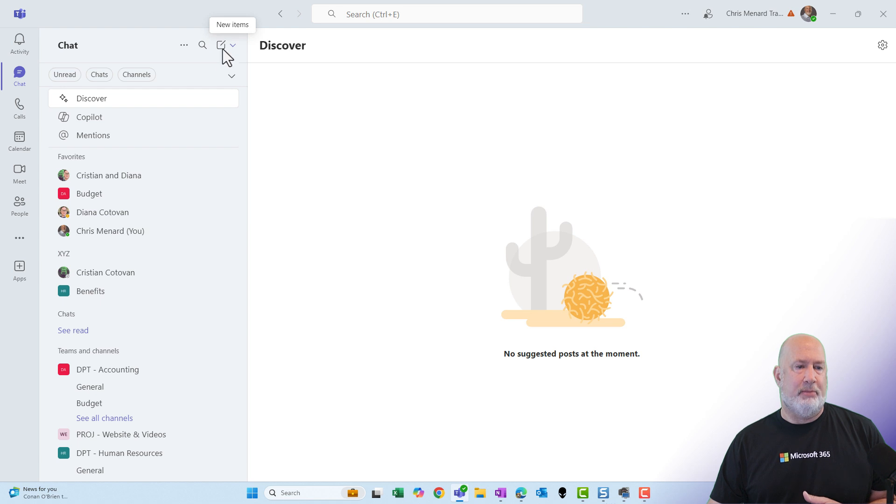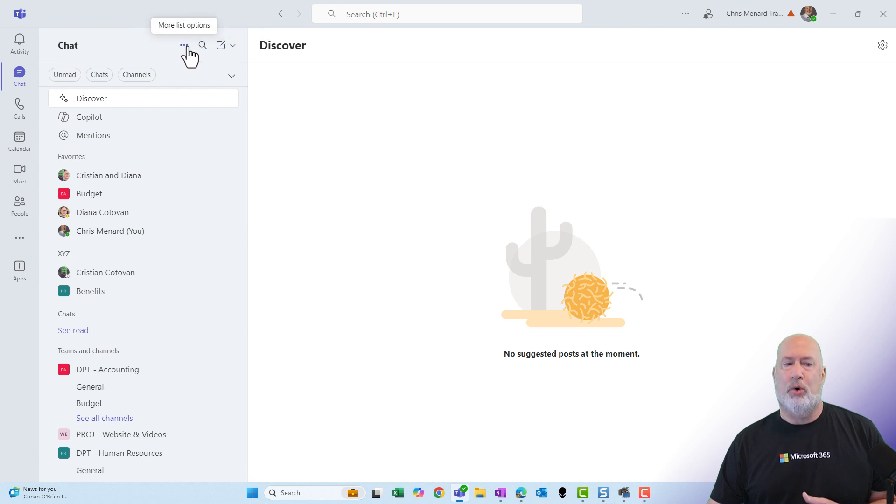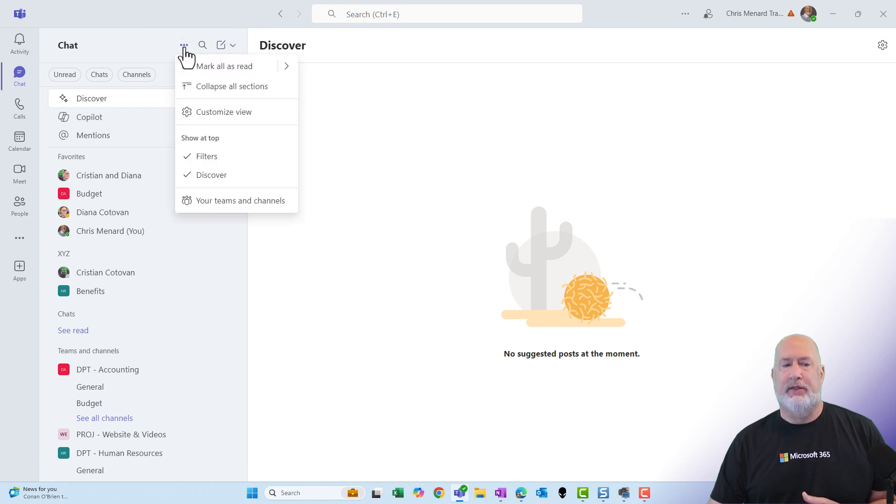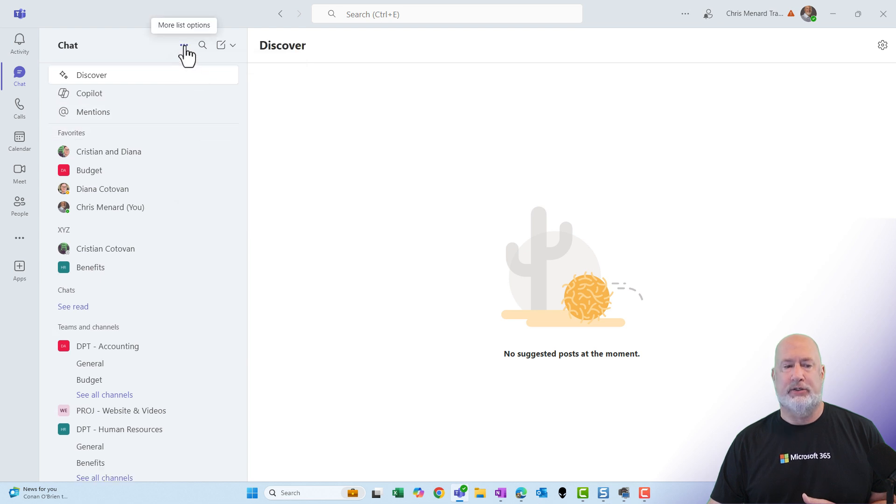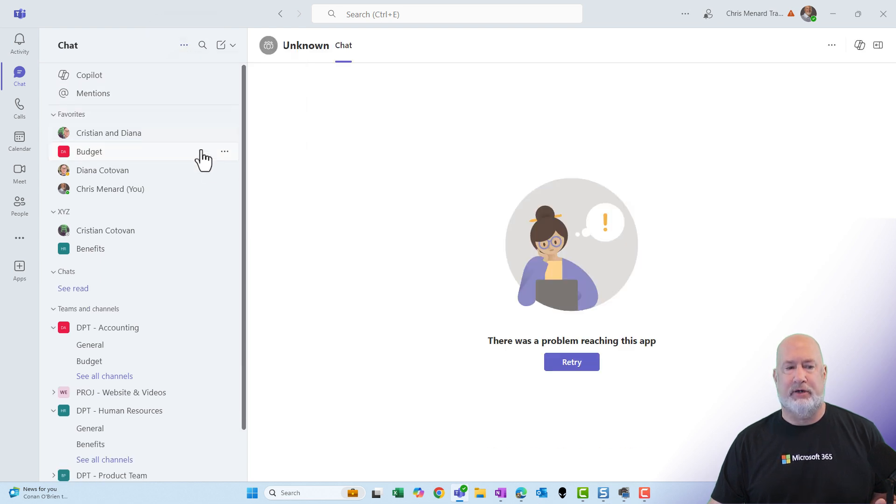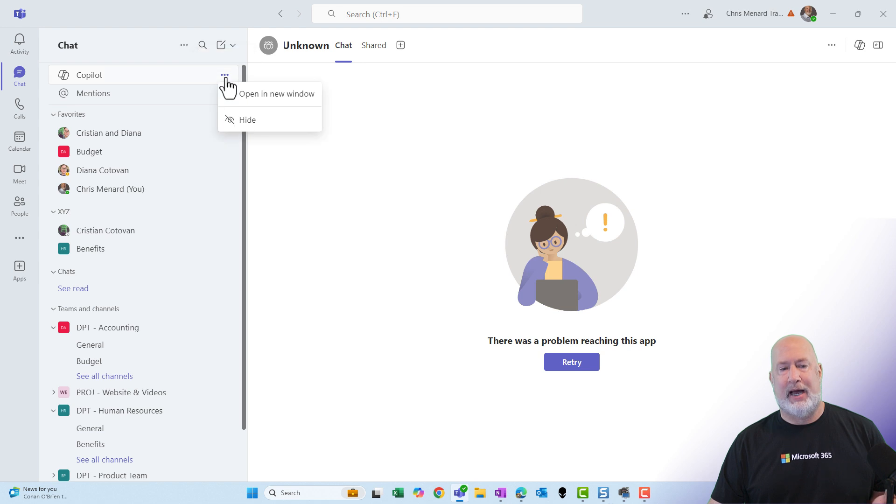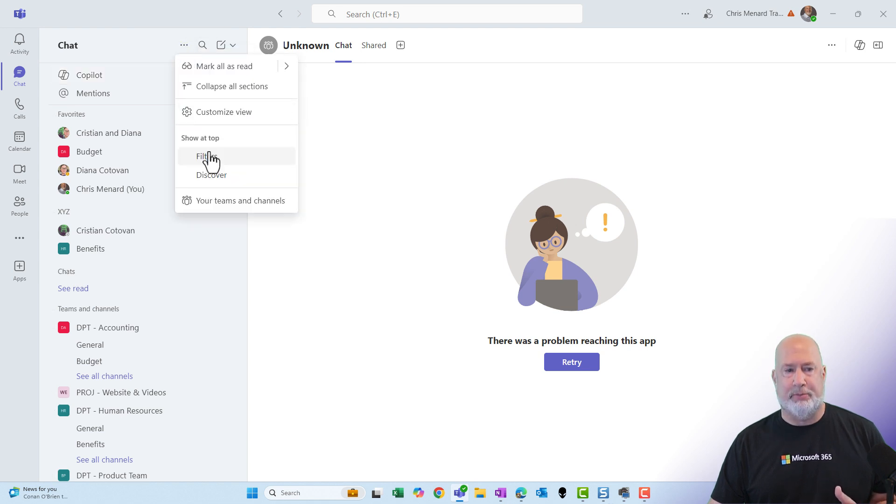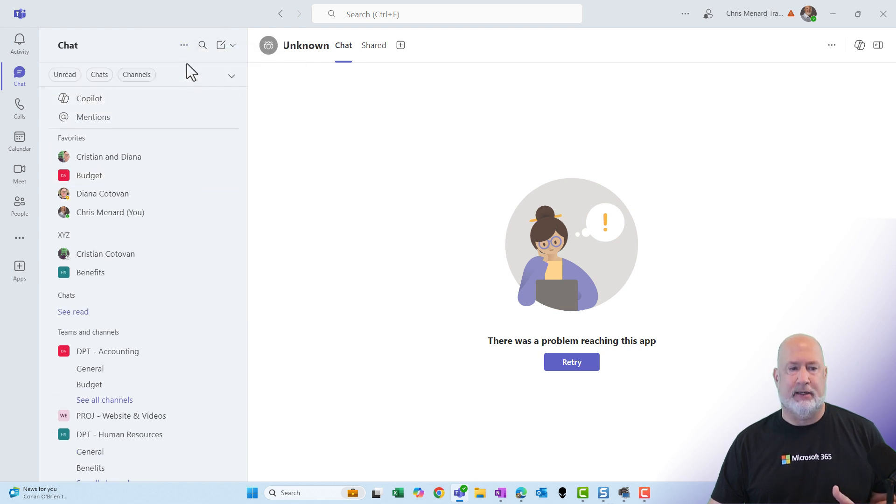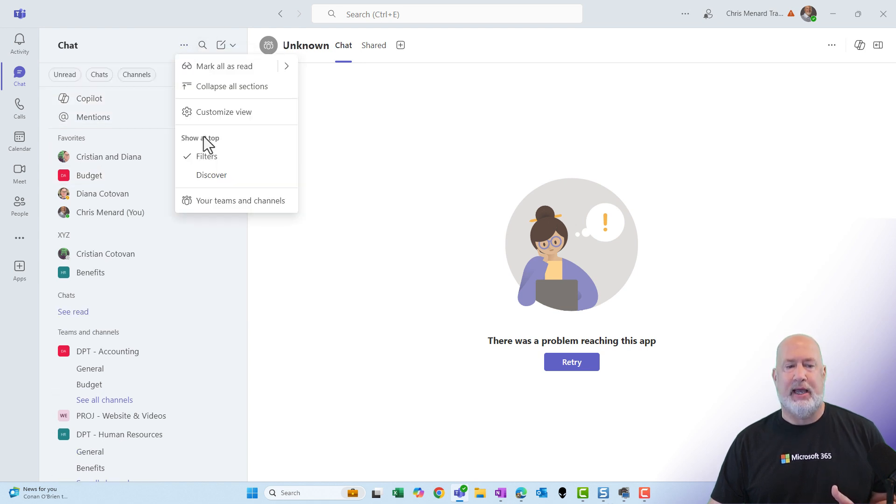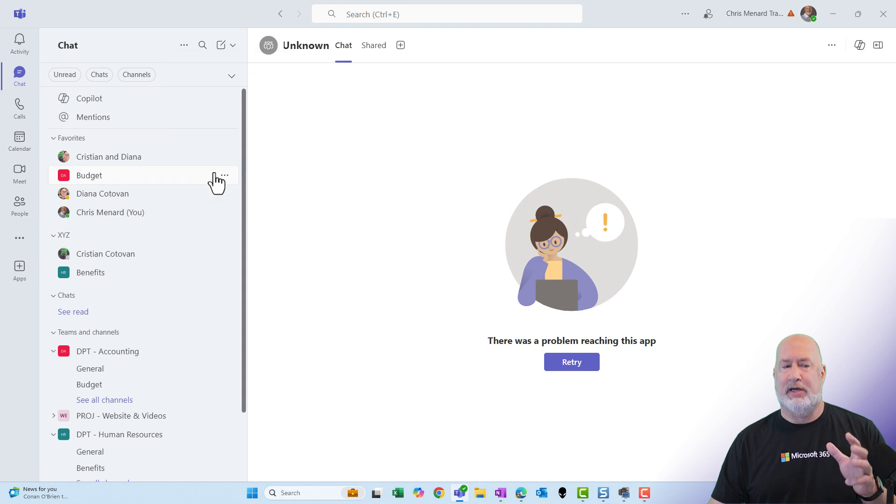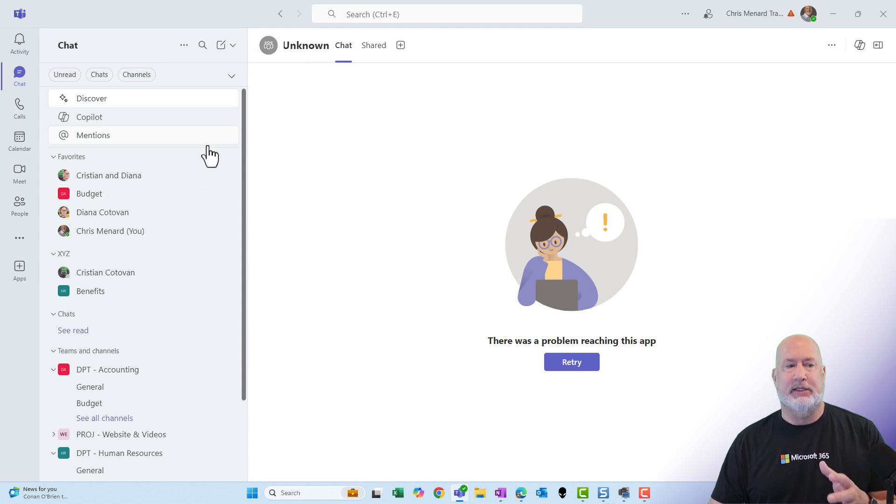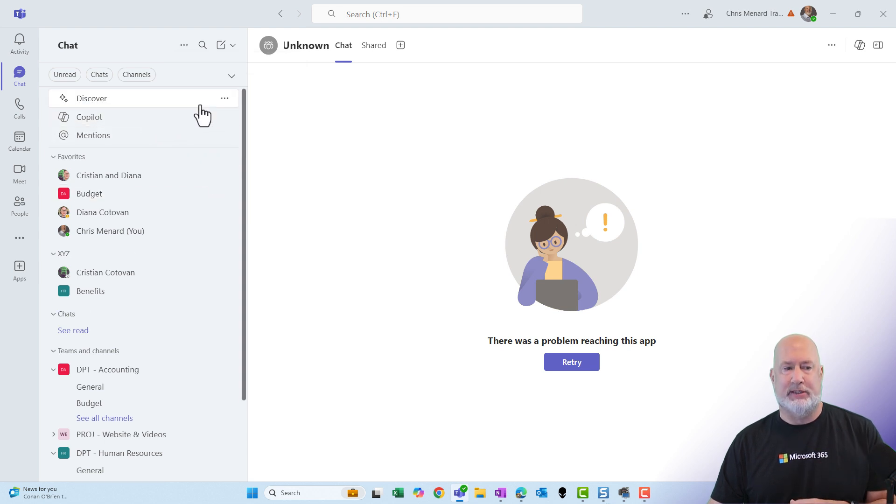If you come over to more list options up at the top and click on it, this is where you can hide your filters. You can hide your Discover. I could hide Copilot if I want to, I don't want to. And I'm, but I'm going to pull those back. So you can, if you don't like the top being so busy, you can remove some of these items.